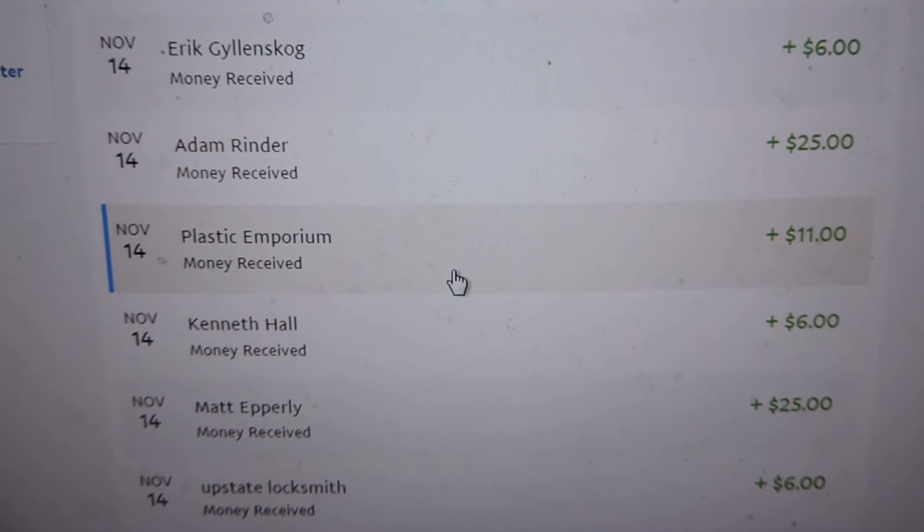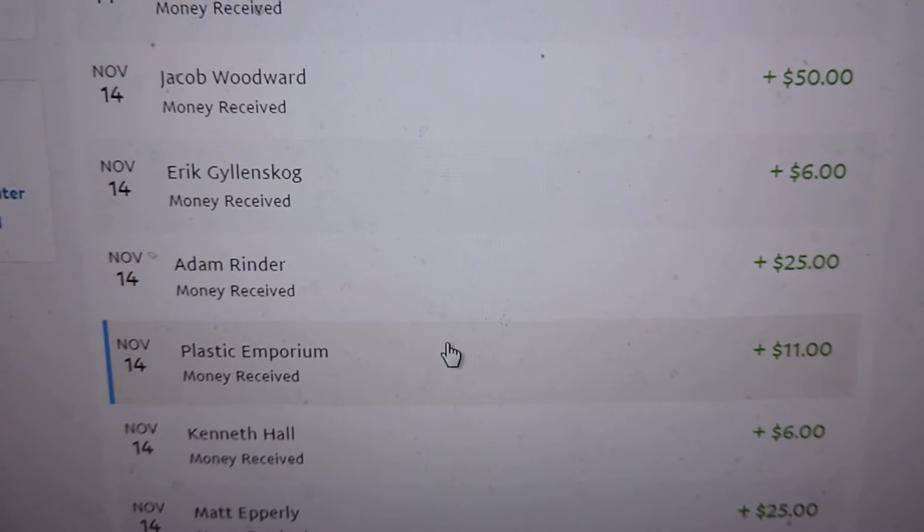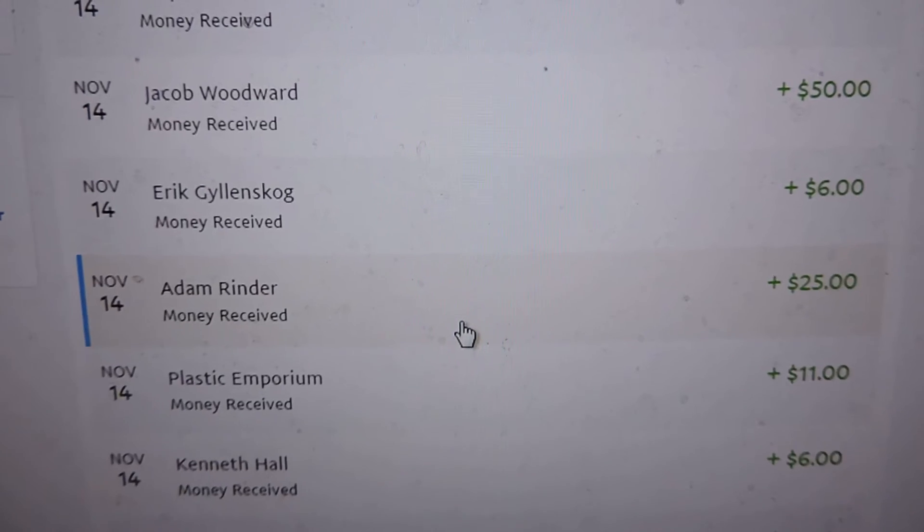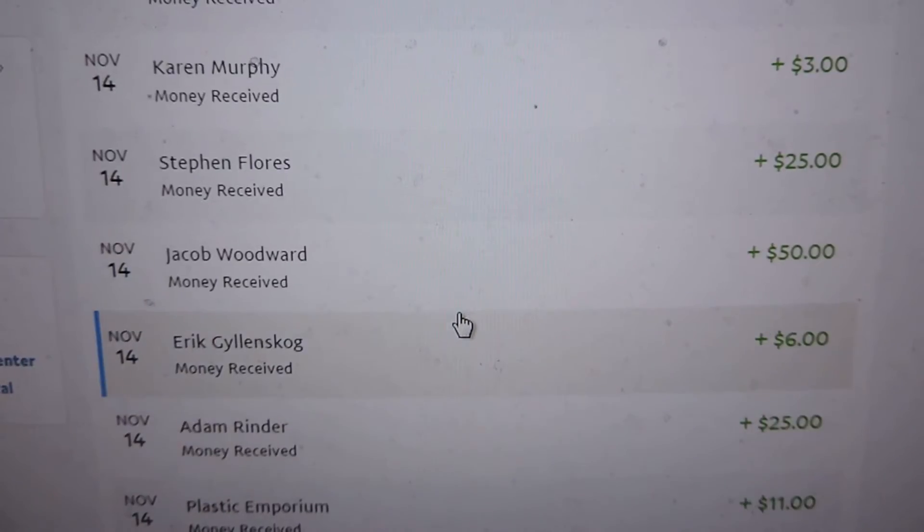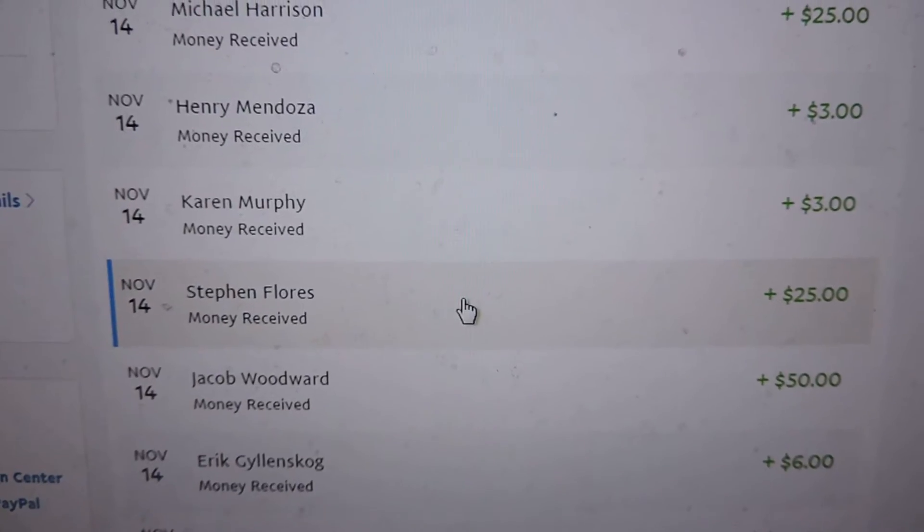This was a... I forget who that is. He's listed as Plastic. Adam, Eric, Jacob, Flores.